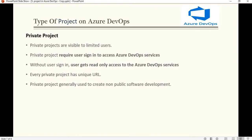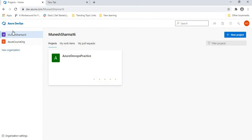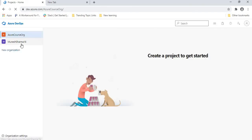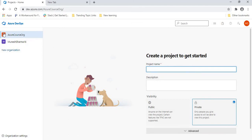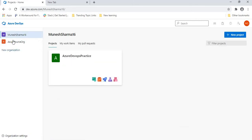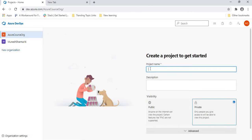Now let's create a project and see how it works. In the previous tutorial we created one organization called 'Azure Course Org,' and under this organization we didn't create any project yet. In this tutorial we will create the project. First, you need to create the organization, which we saw in the last tutorial. Here you can see one button called 'New Project' — you can add multiple projects. Let's create a project from the start. I'll give the project name 'Azure Tutorial'.